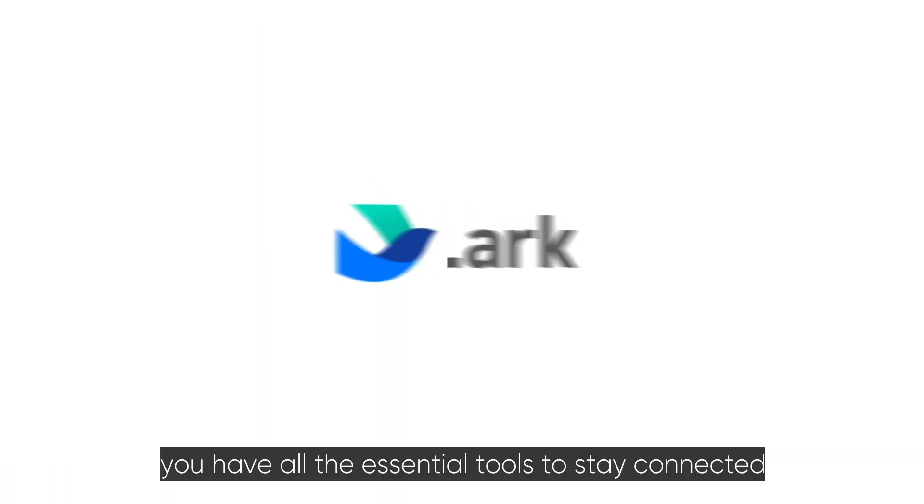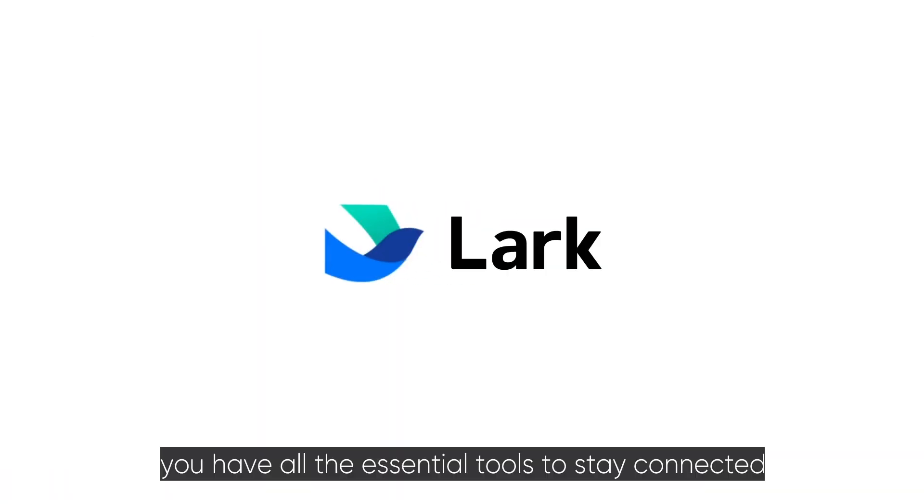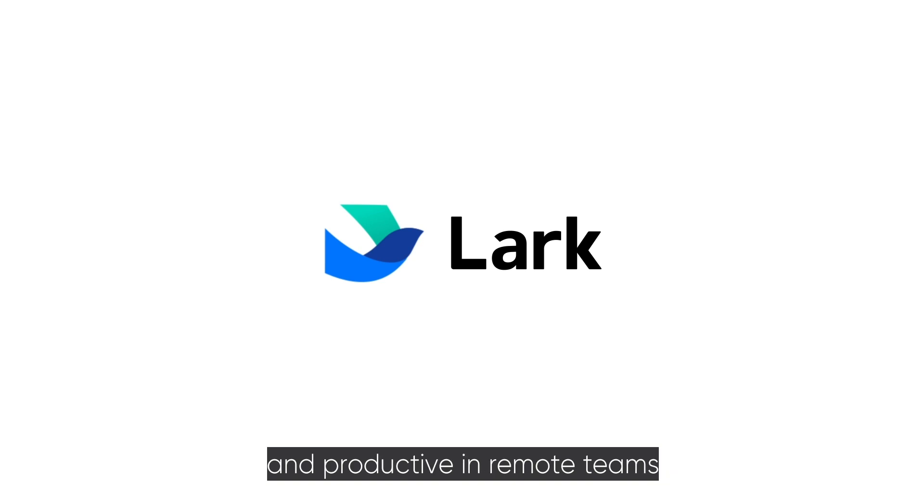With Lark, you have all the essential tools to stay connected and productive in remote teams.